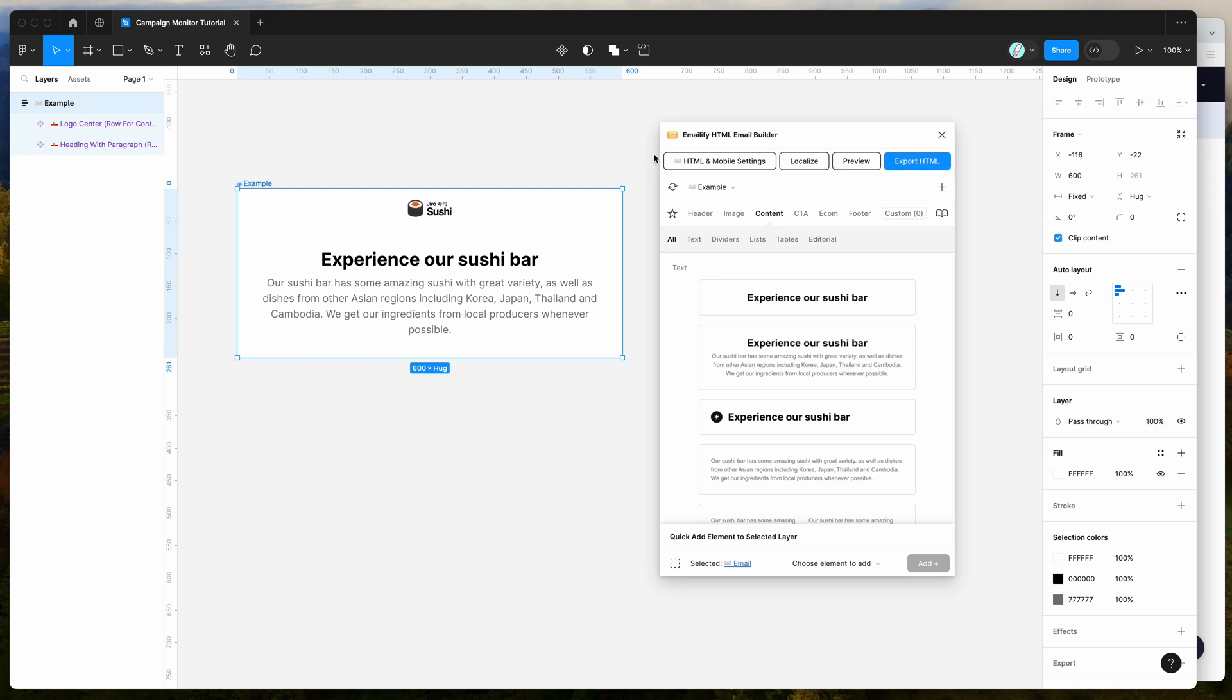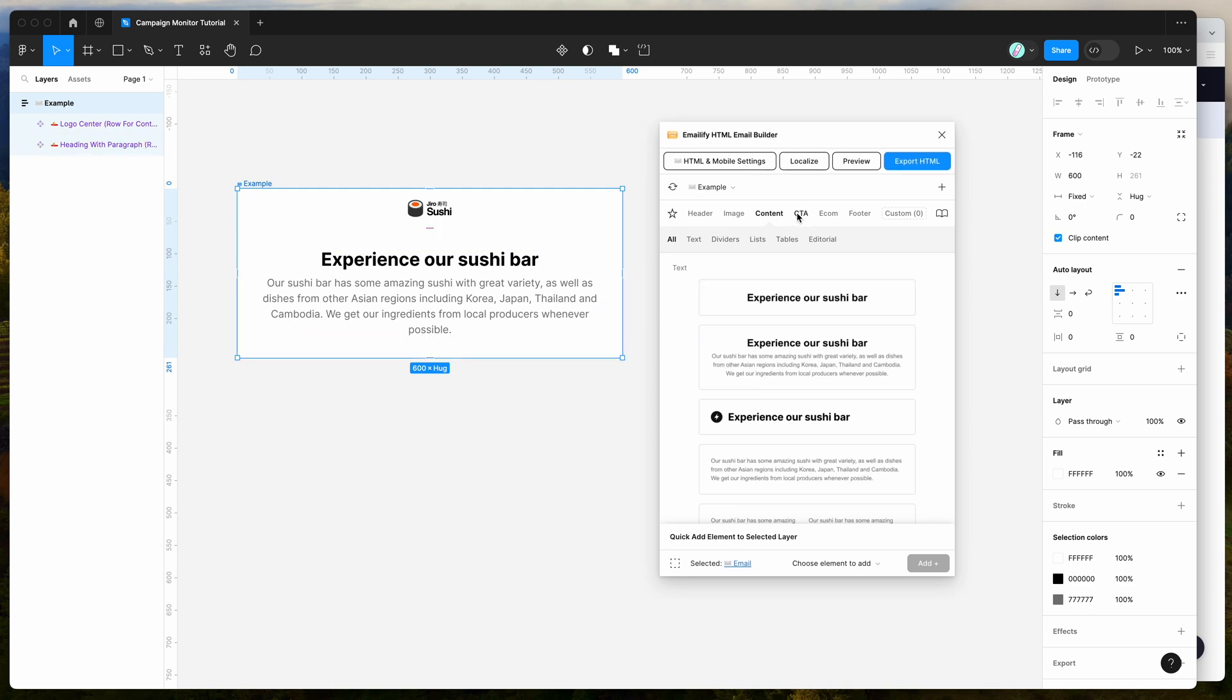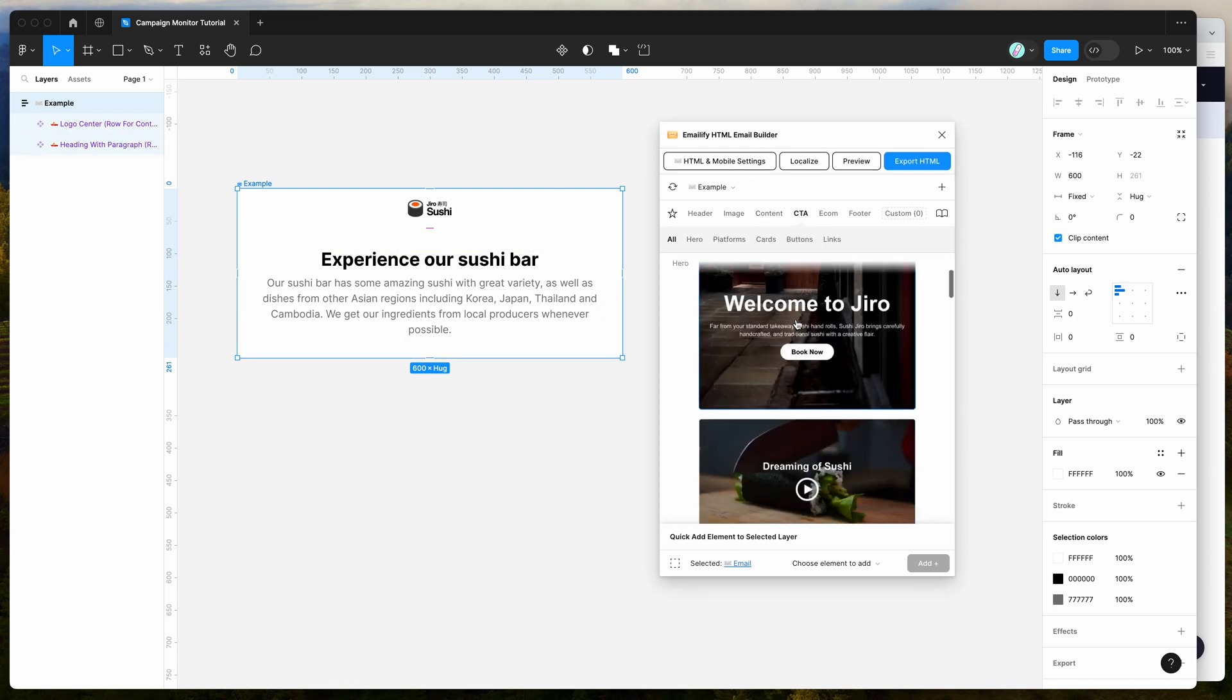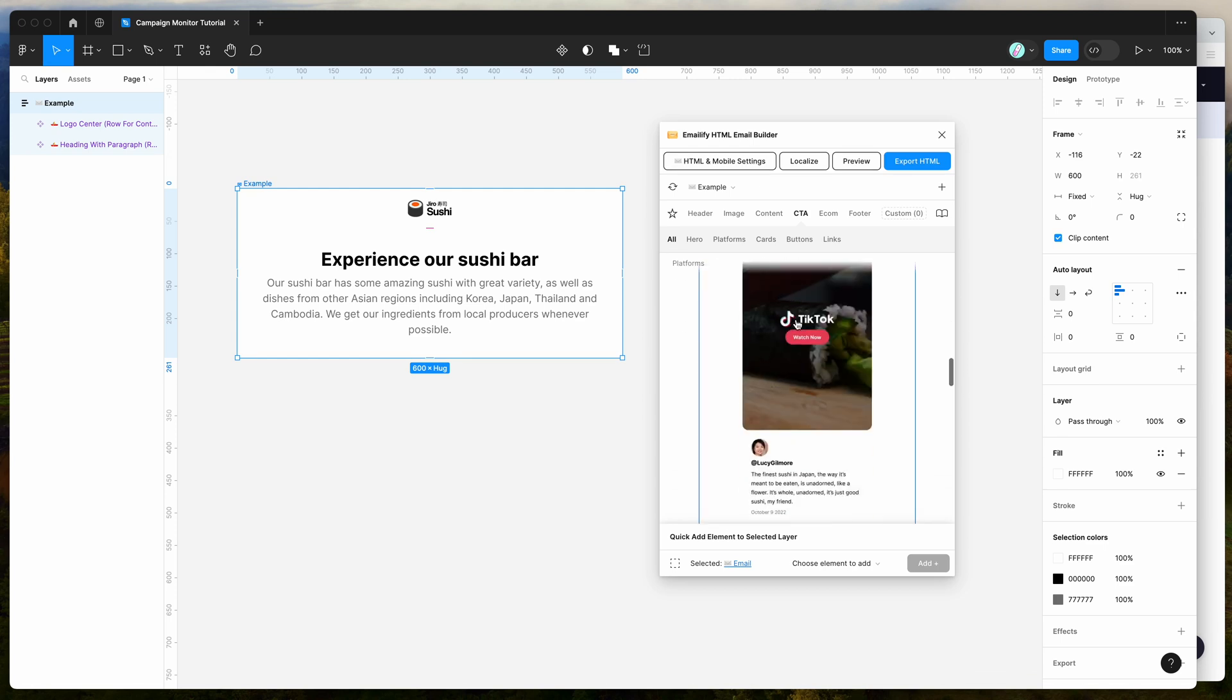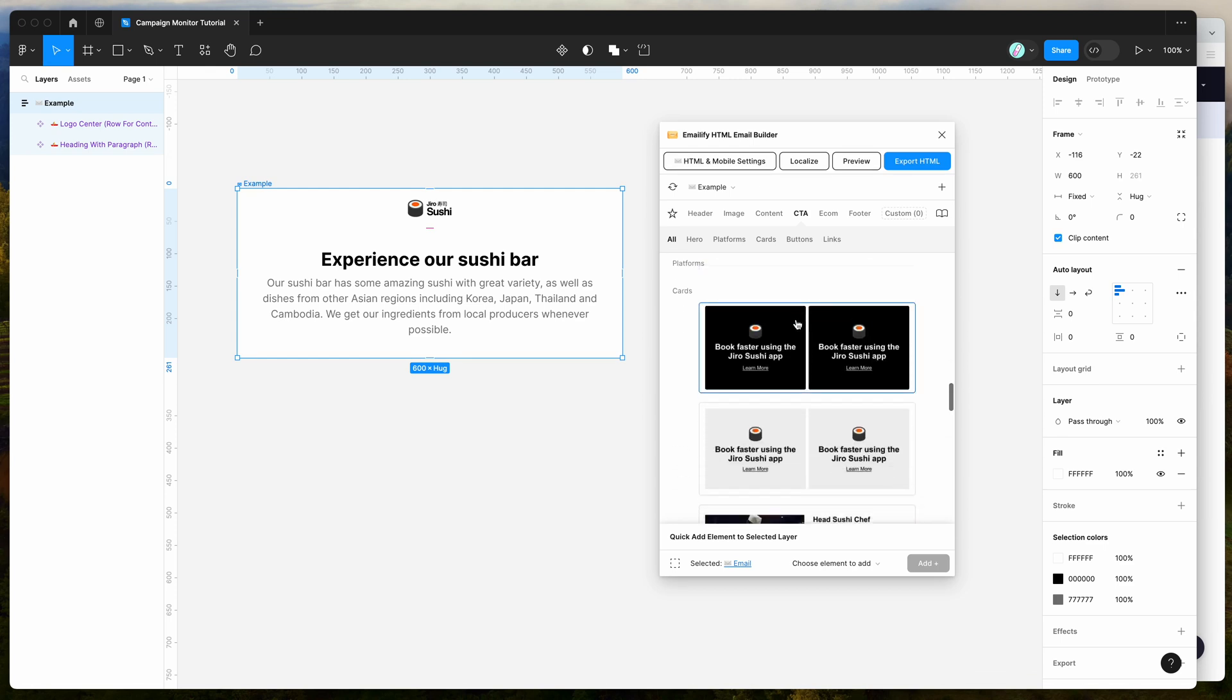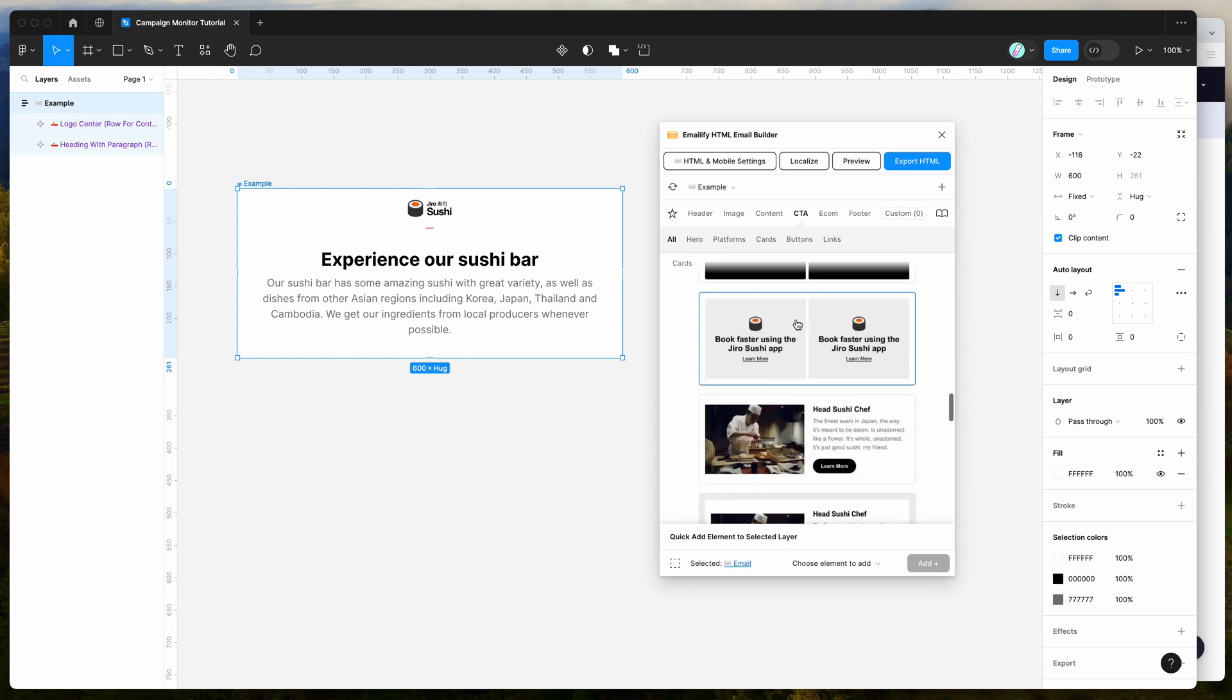But for today, I'm just going to be doing a really simple template just to show you what this is going to look like once we upload it to the campaign monitor platform.